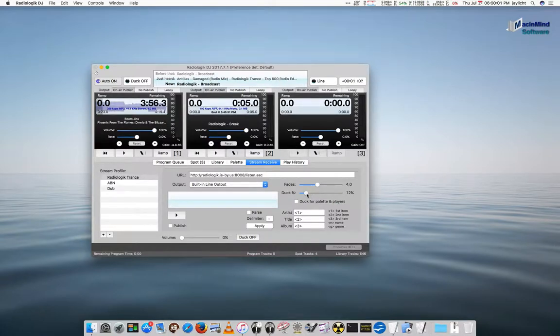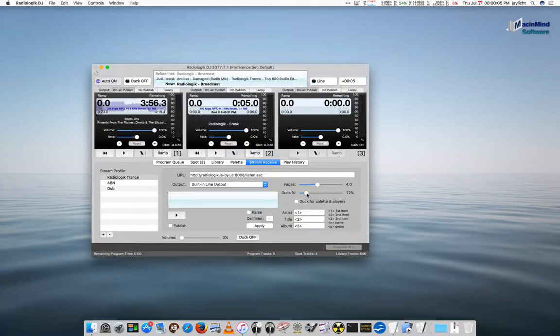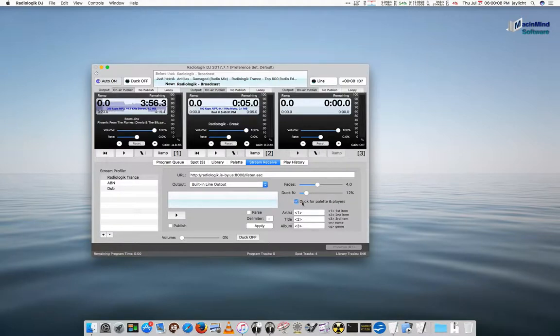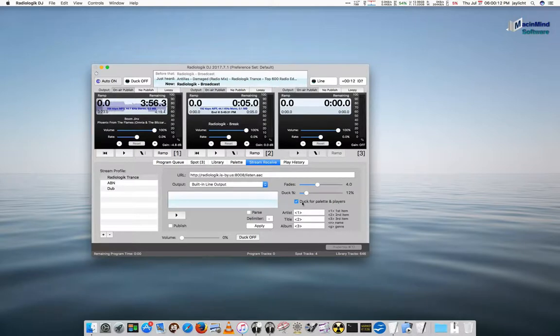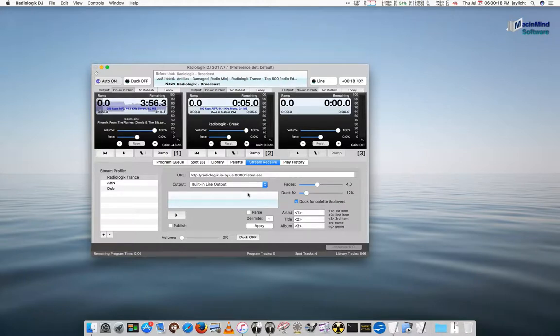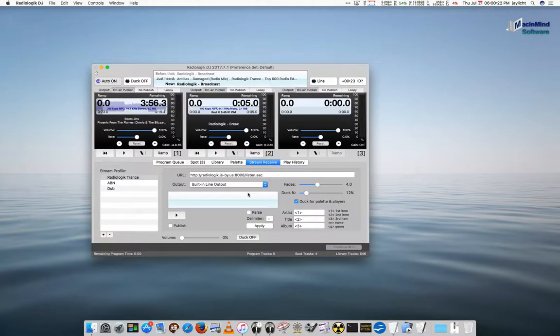And the duck level is something we can use while I'm talking to you. Really, the duck is meant for things like ducking for the palette and players, so that the local content is primary. So, for instance, you could be playing a stream, and you want to do an ID or station imagery. It'll duck down the stream, play your local content, and return the stream back to its full volume.